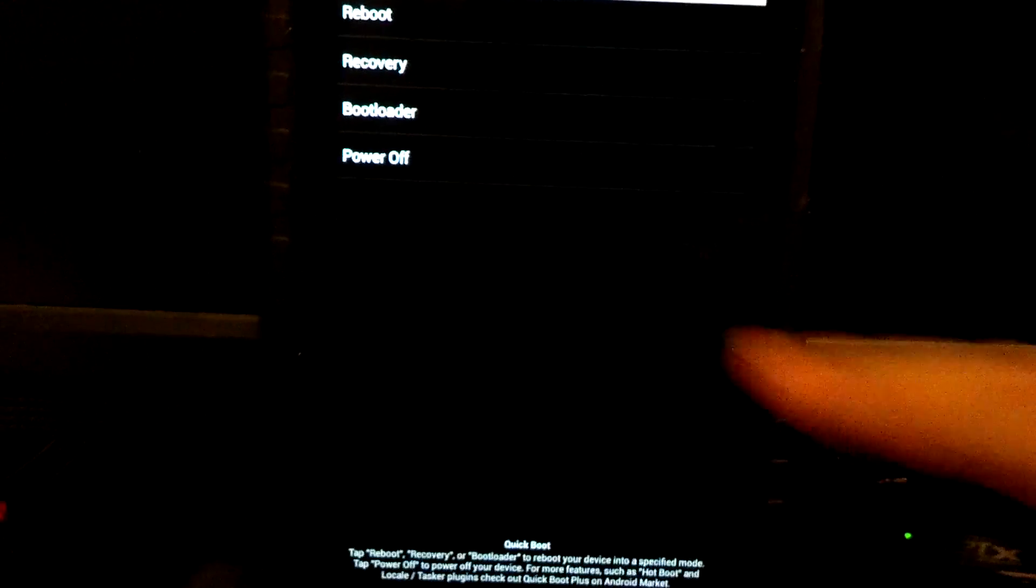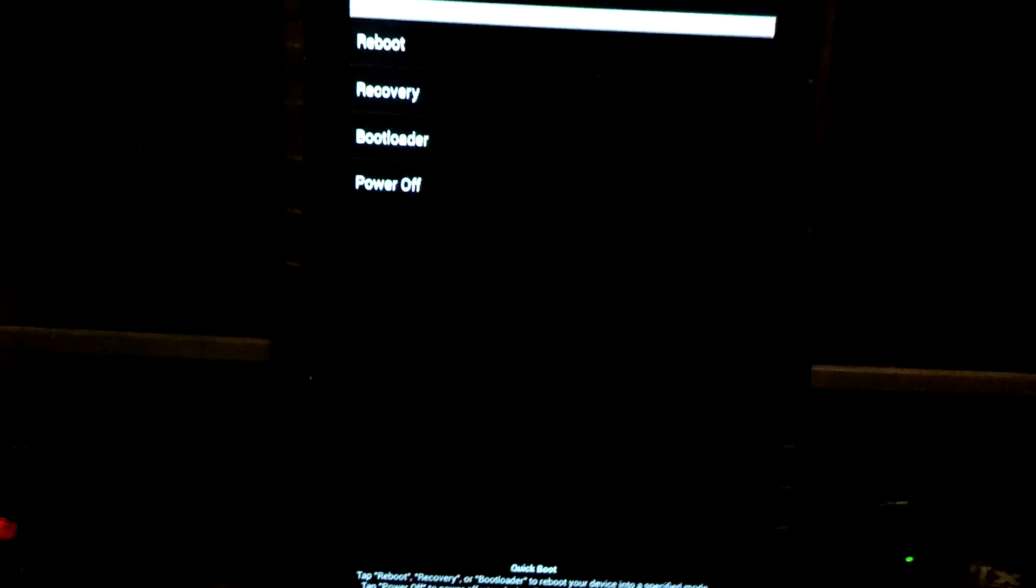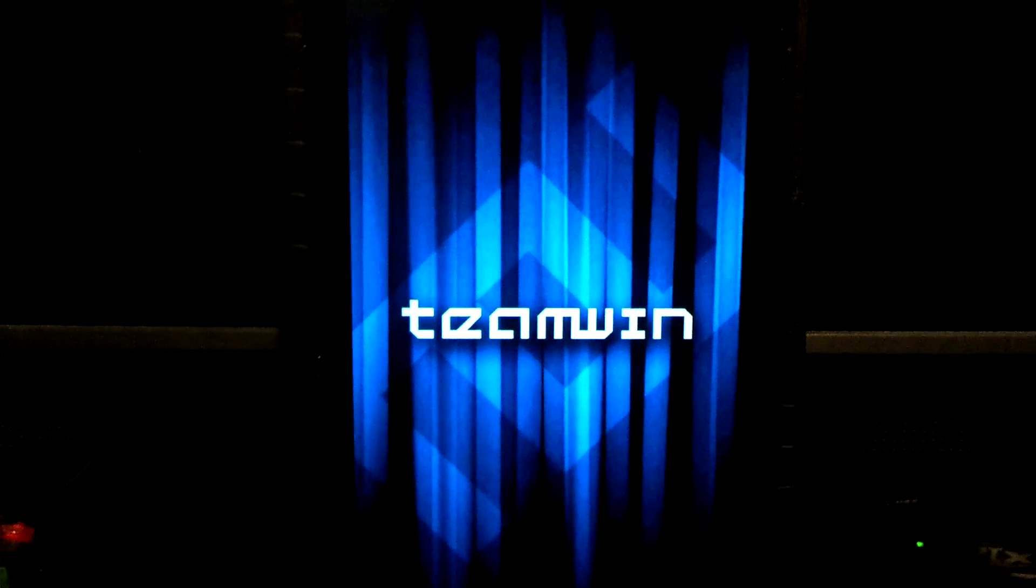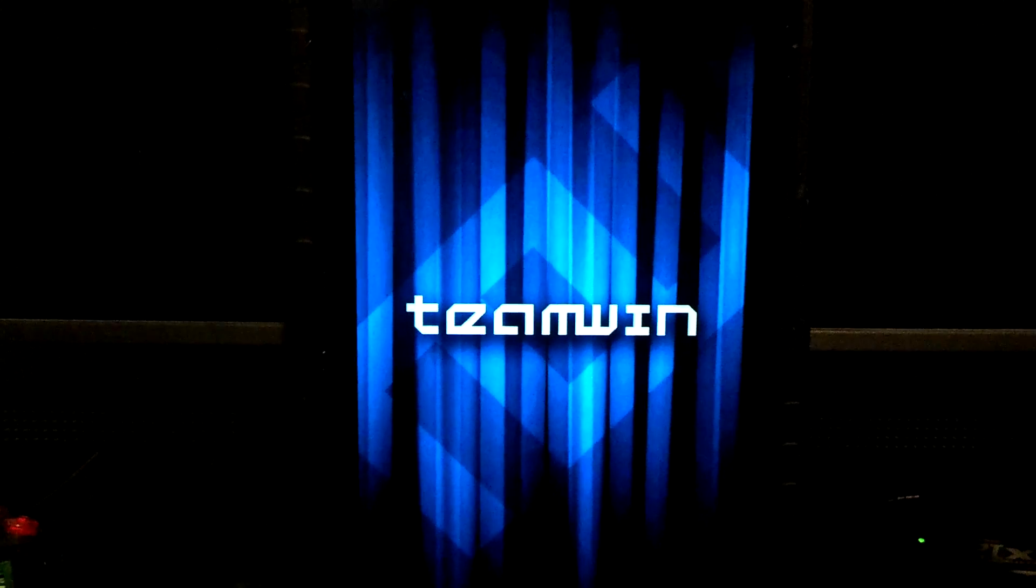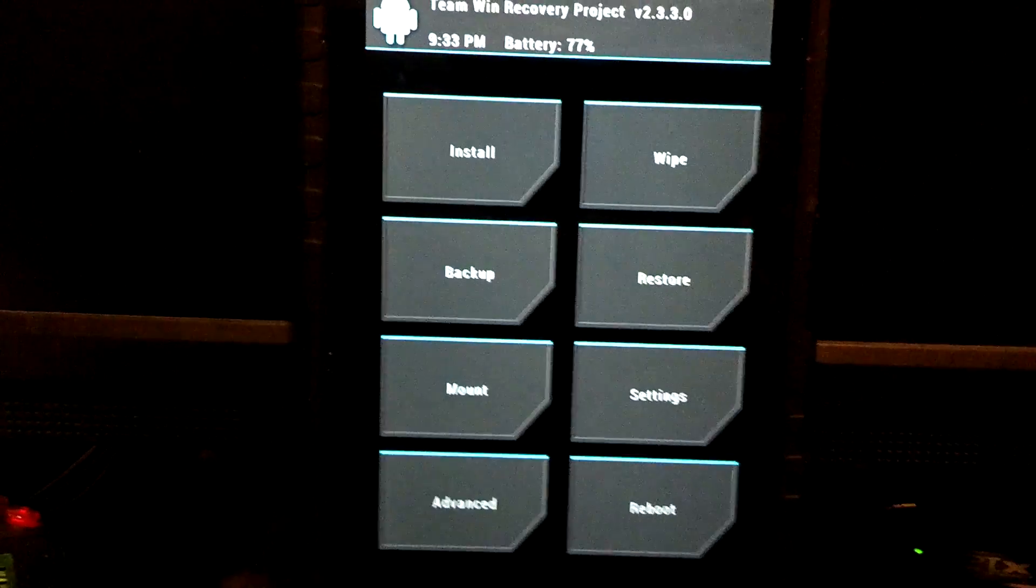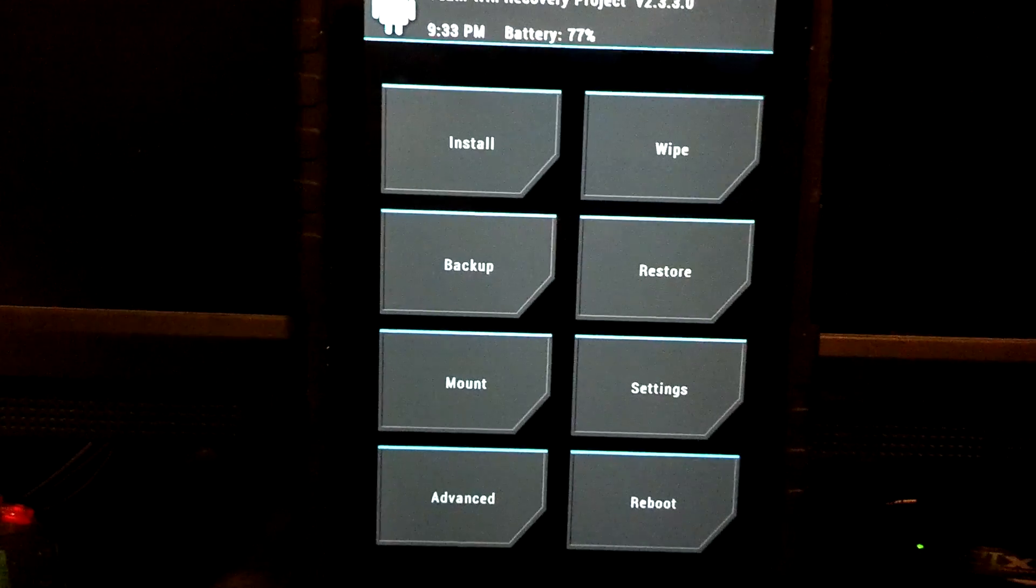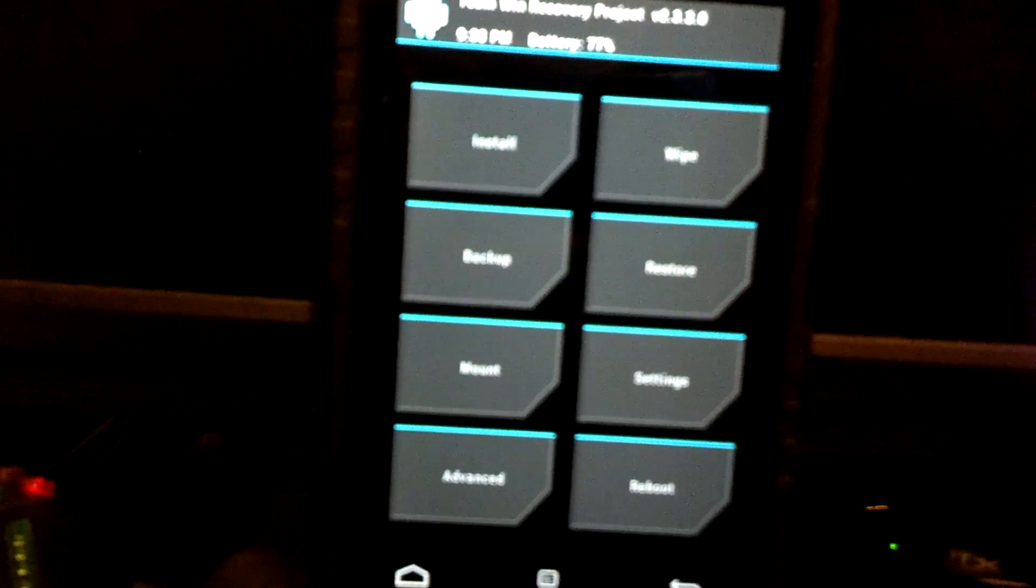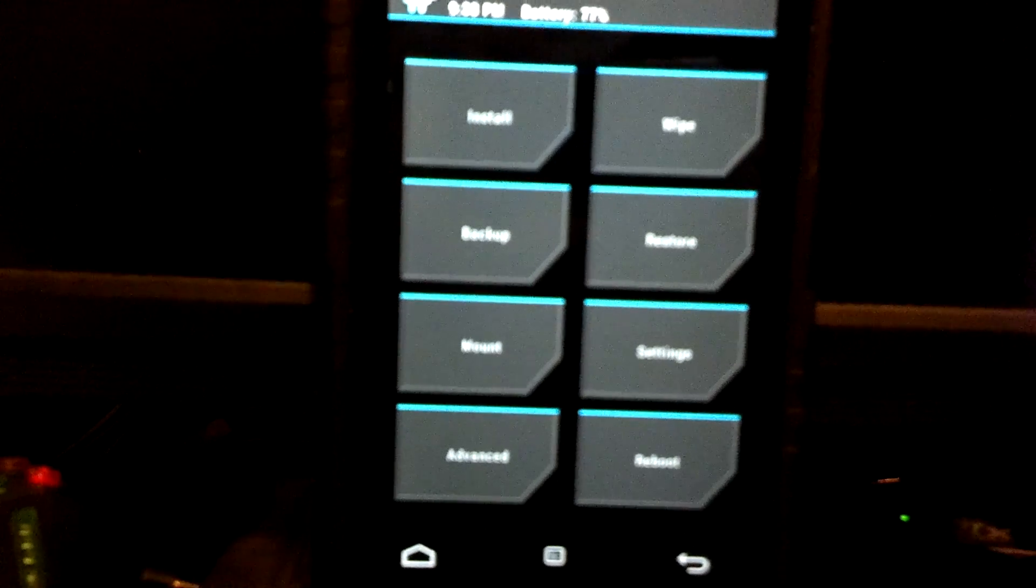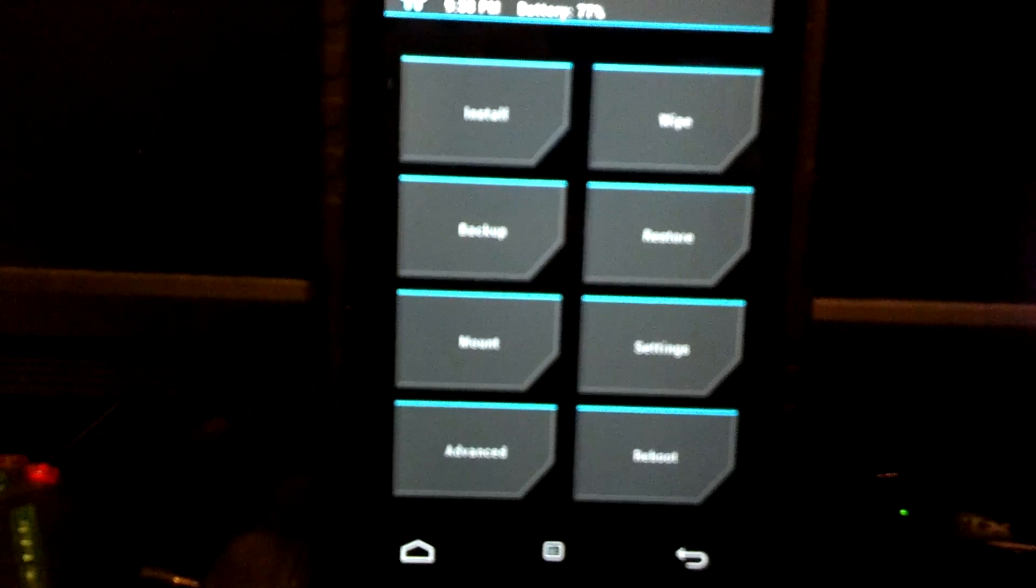Let's go ahead and quick boot to recovery. Installing this is actually very easy once you have the kexec kernel flashed on your Nexus 7.